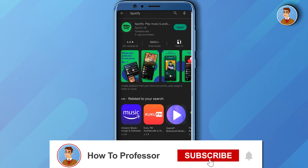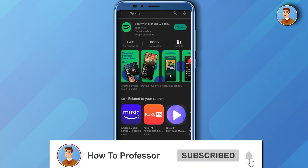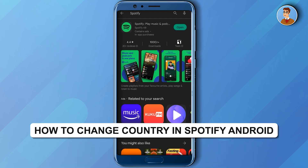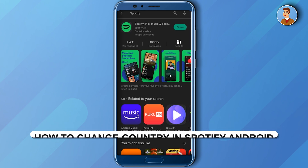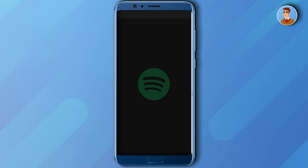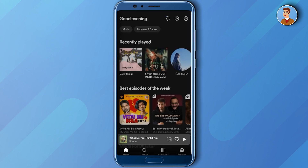Hello guys and welcome back to my channel. Today I'm going to show you how you can change your country location in Spotify. Open up your Spotify account, then go to settings at the top right corner.